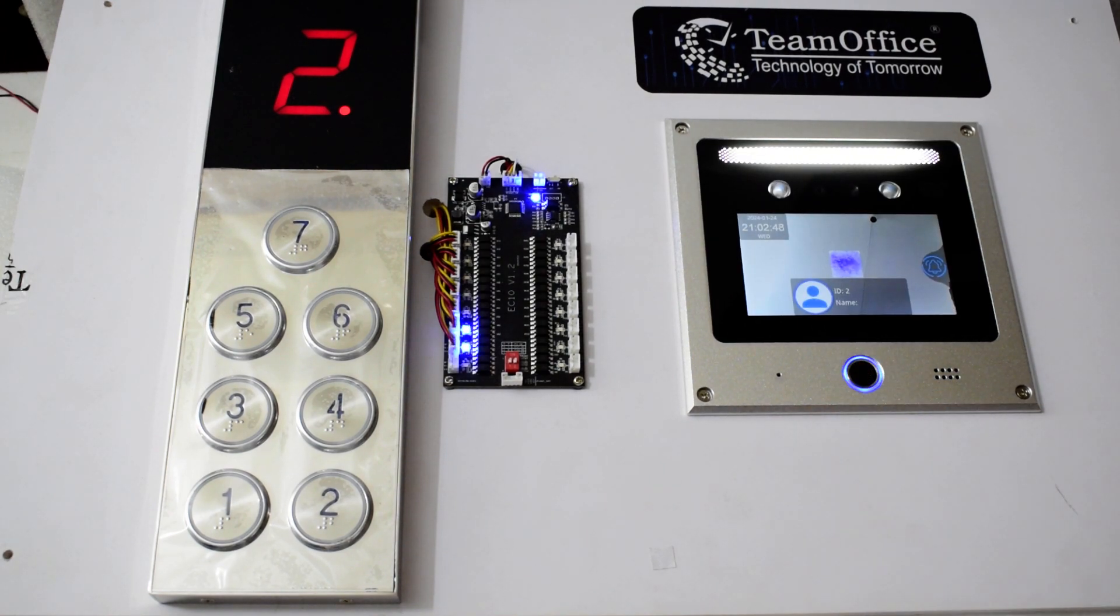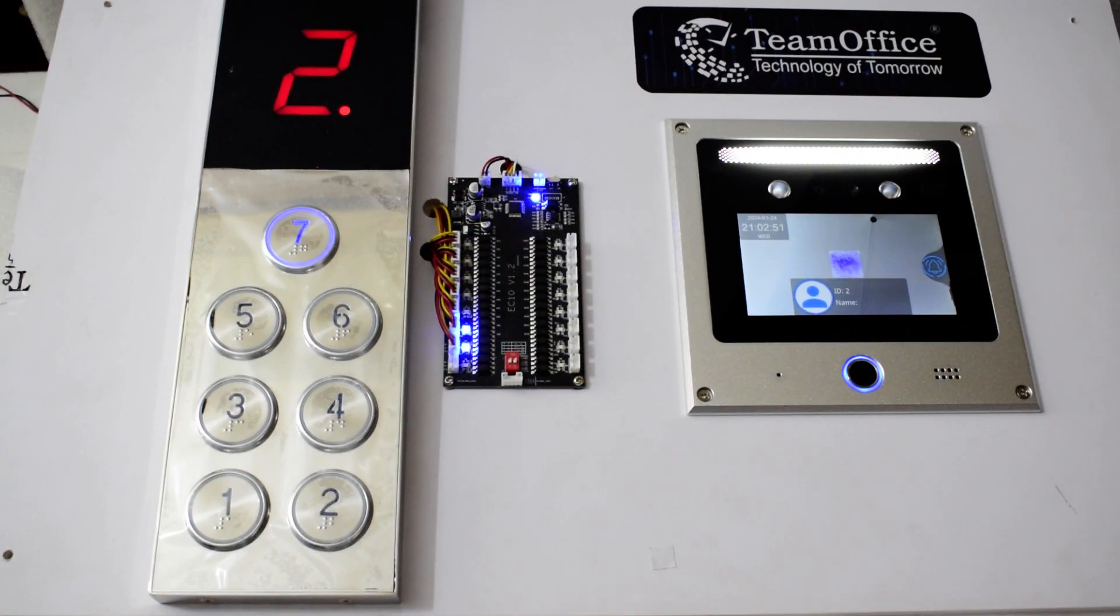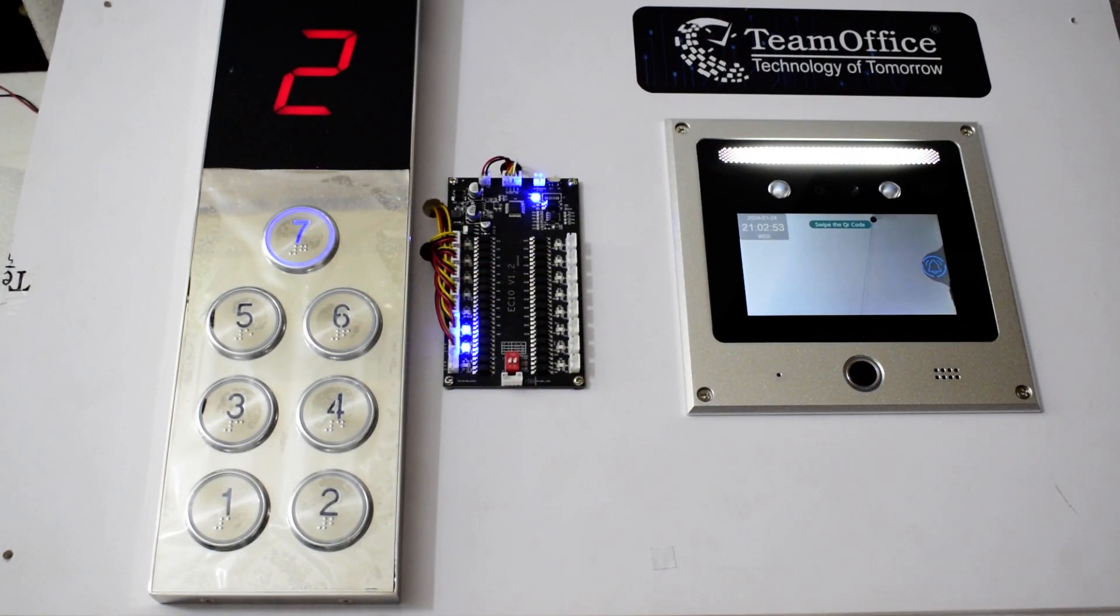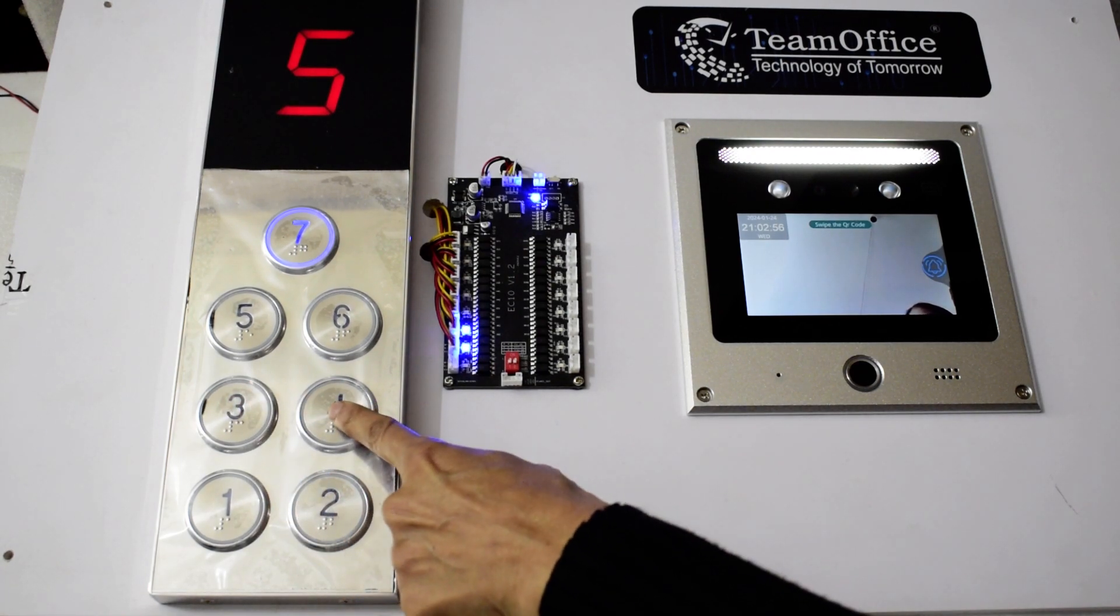So I will press the seven number button here. If I have permission then I can go there. If I don't have permission then I can't press that button and I can't go.